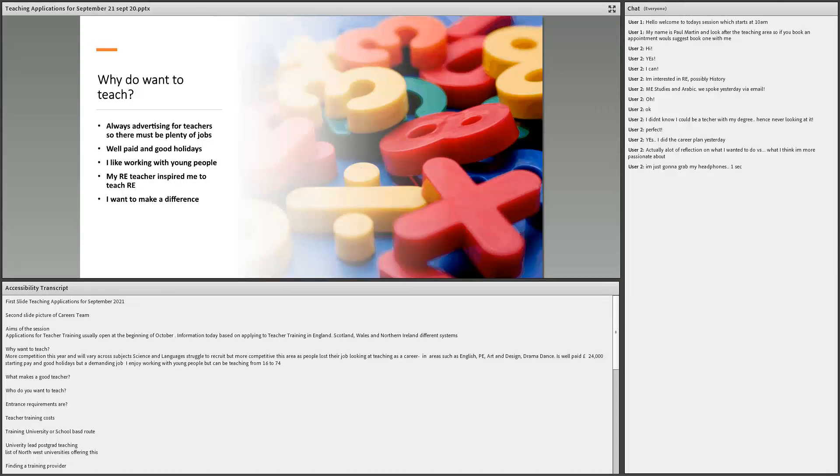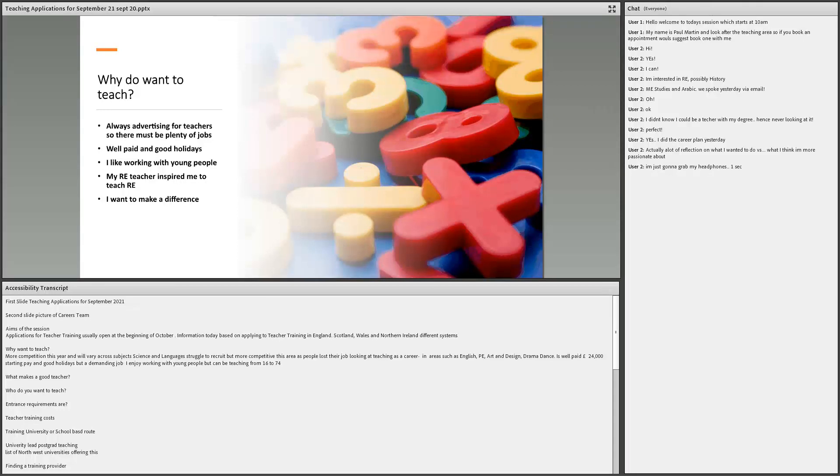It is well paid and there's good holidays. The downside, I would say, it is a full on job. So if you are a teacher, most teachers will probably arrive about eight in the morning, will not leave before five o'clock. And they've got lots of work and marking and preparation. If you're teaching a secondary school, you don't have a couple of breaks, but it is full on all day. So it is quite tough.